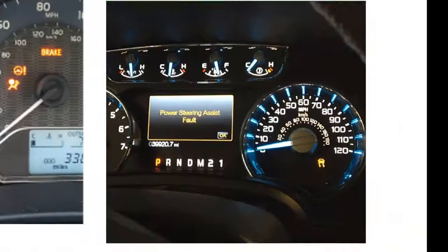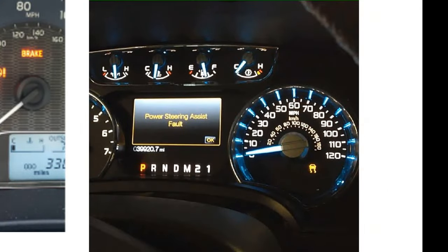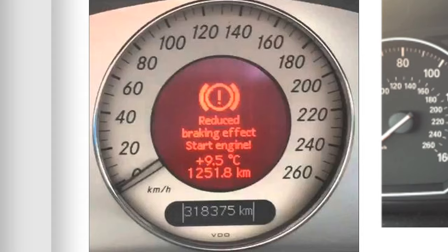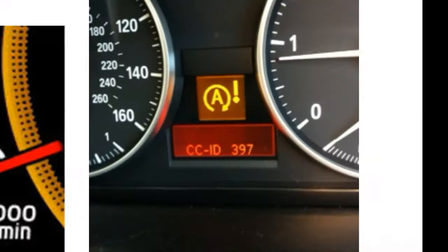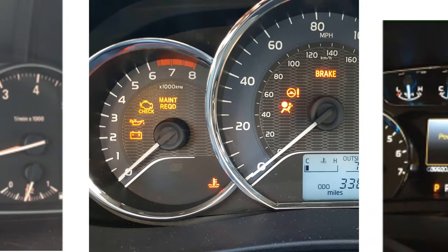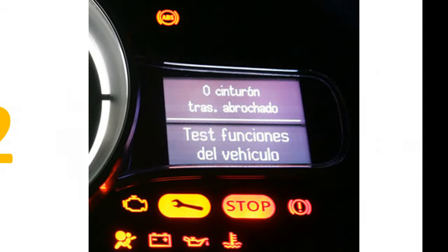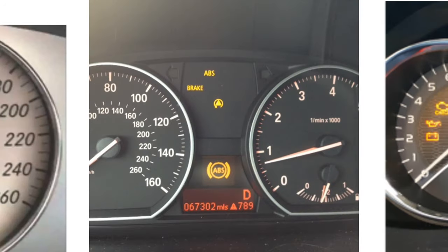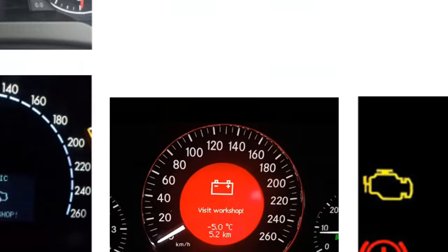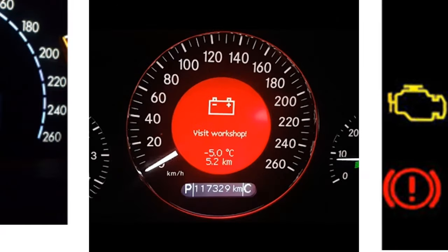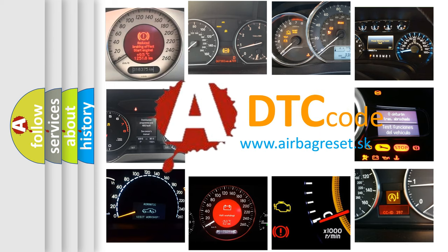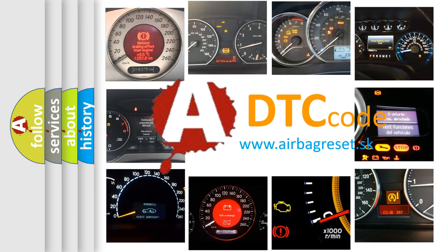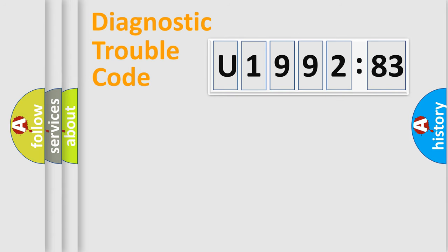Welcome to this video. Are you interested in why your vehicle diagnosis displays U199283? How is the error code interpreted by the vehicle? What does U199283 mean, or how to correct this fault? Today we will find answers to these questions together. Let's do this.